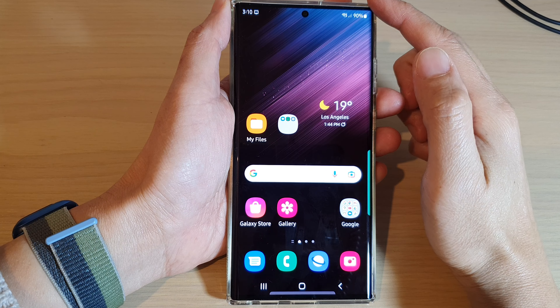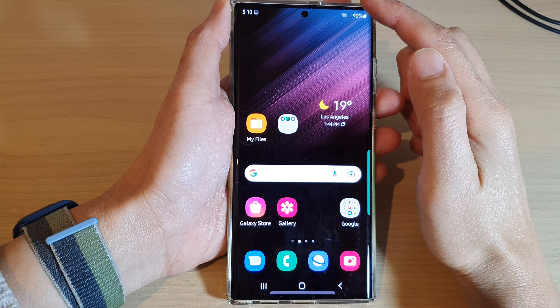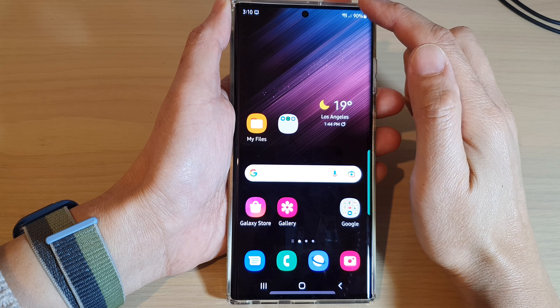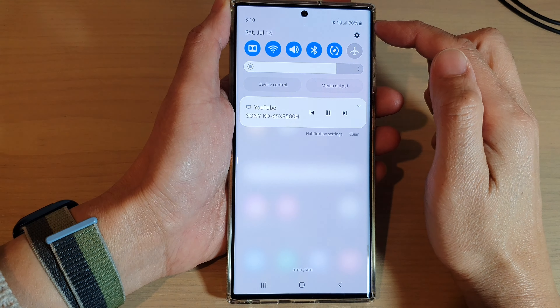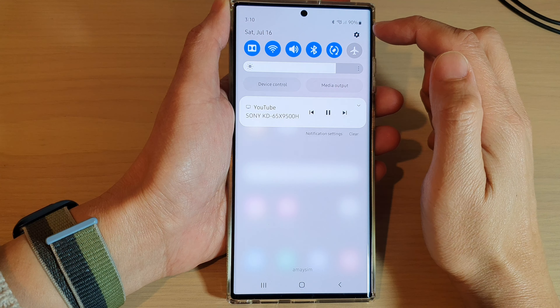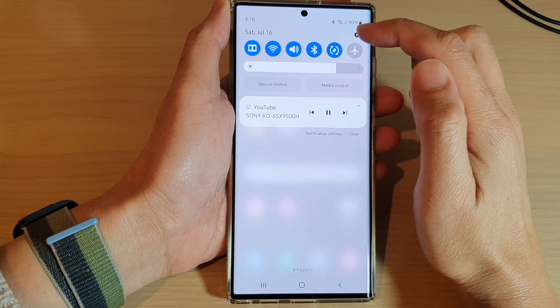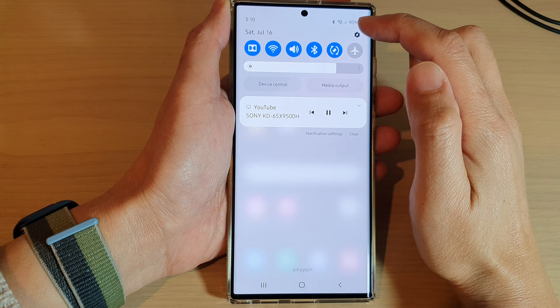From the home screen, swipe down at the top and tap on the Settings icon in the quick settings panel. In here, swipe up to go down and then tap on Developer Options.